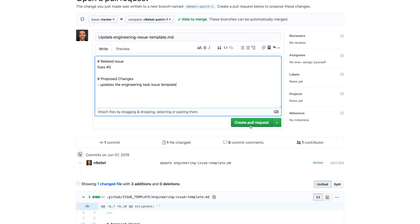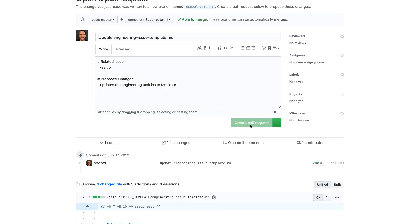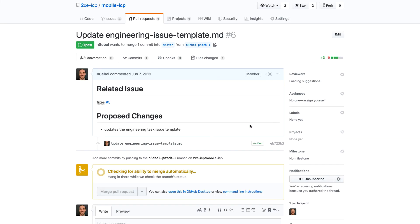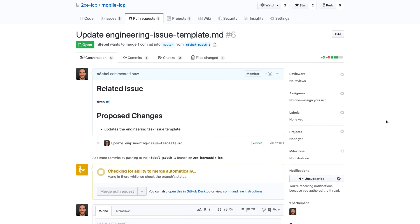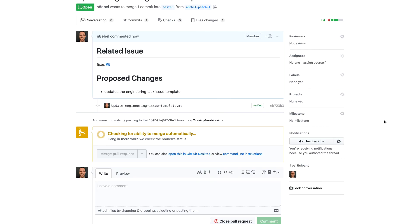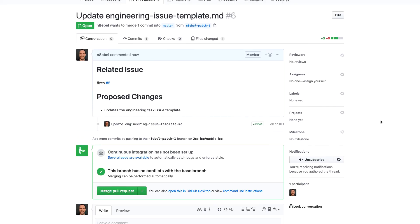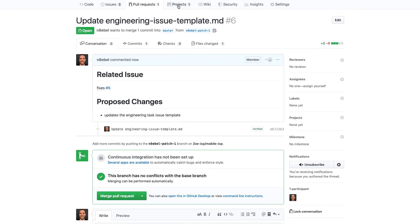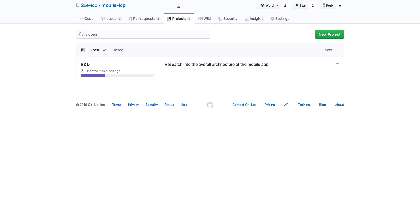And so now I'll click create pull request.